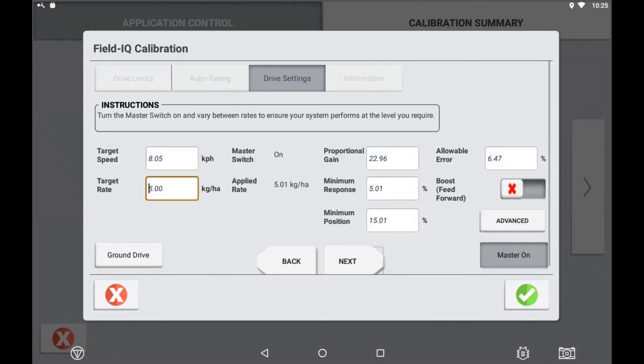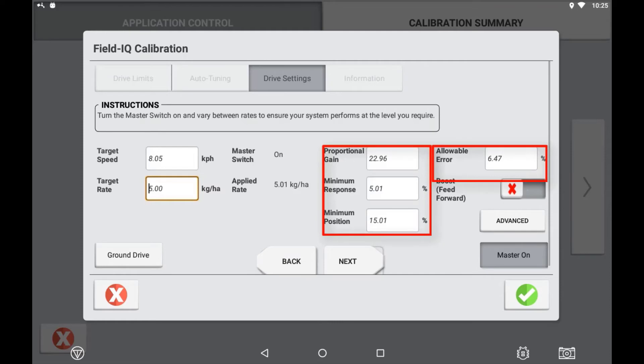In the drive settings tab, the proportional, gain, minimum response and allowable error are all self populated from the calibration process.